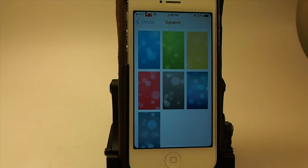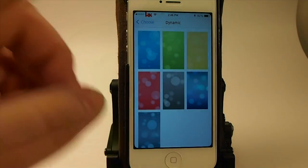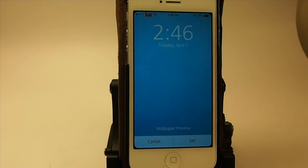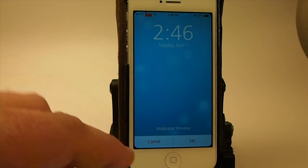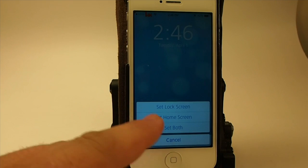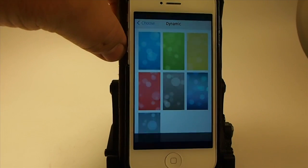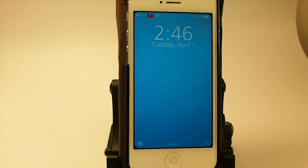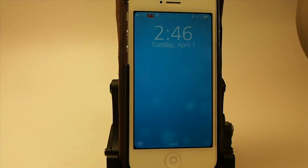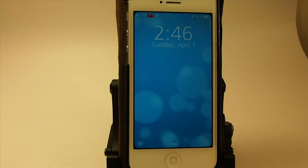Here are the dynamic wallpapers — you have seven of them. If we choose one, the little blue ones here, and set that as our lock screen, those little bubbles will actually move. The longer the lock screen is on, the more they move around and the more visible they become.